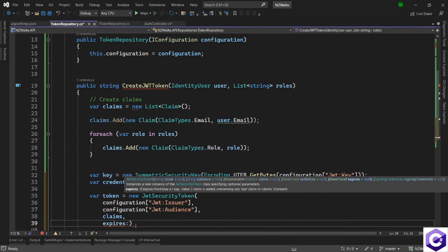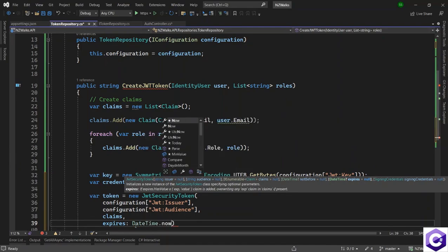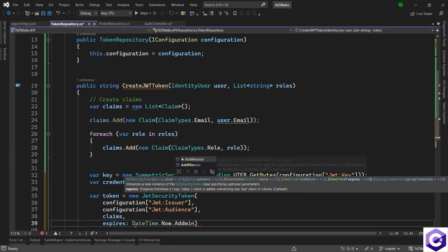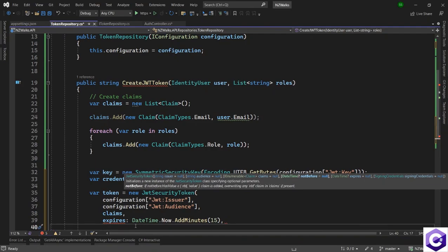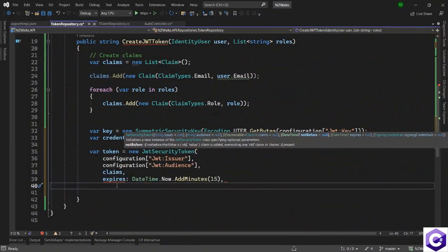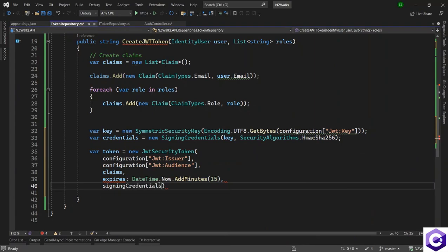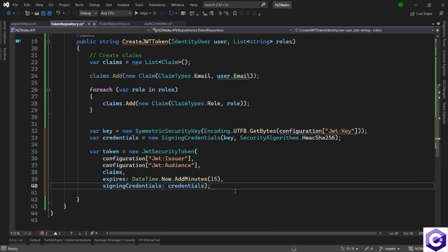We also supply the expires property — a DateTime value indicating when the token expires. We use DateTime.Now.AddMinutes(15), so after 15 minutes this token expires. Finally we supply the signing credentials we created earlier. Format the document — we have now fully created the token object.